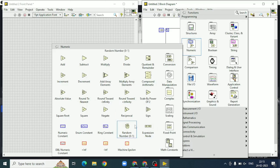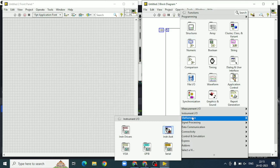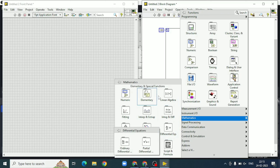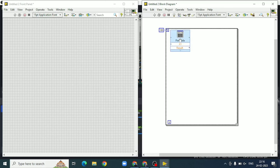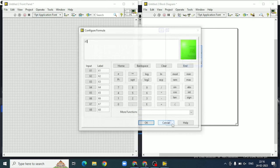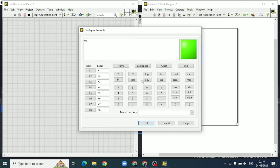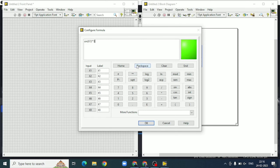First, we will take a formula node from mathematics in the block diagram. In the formula node, we need to type the expression sin²θ + cos²θ. We take sine of x1, where x1 is taken as theta, so sine squared plus cos of x1 whole squared.